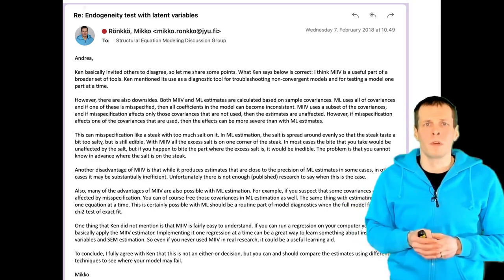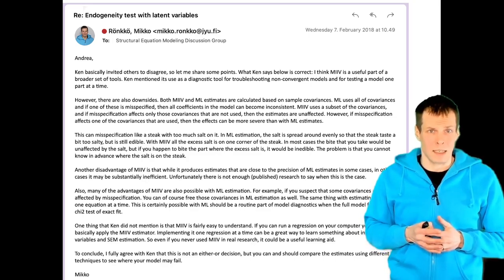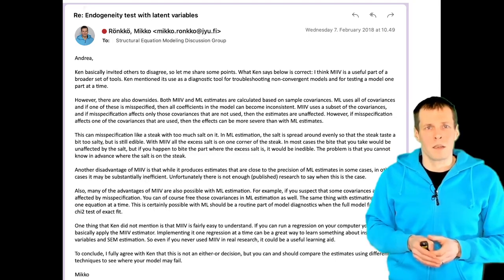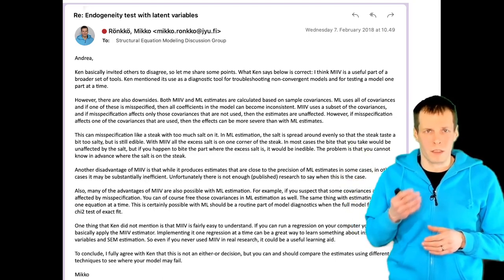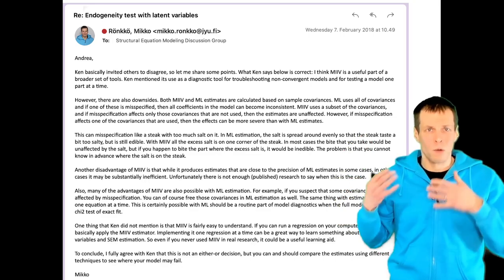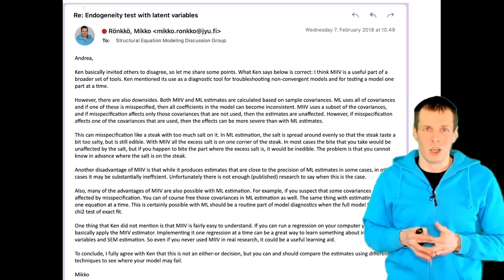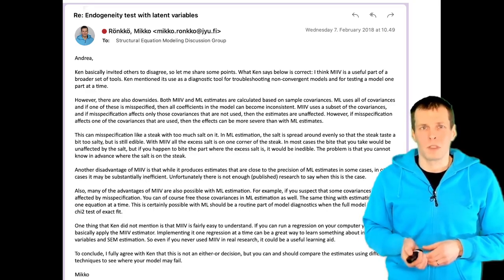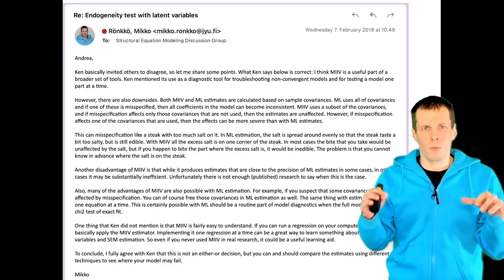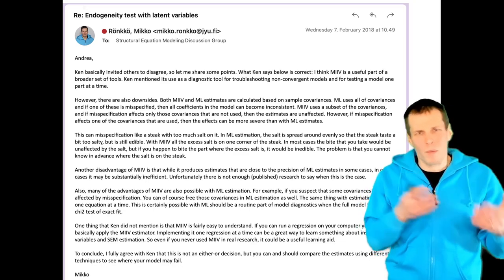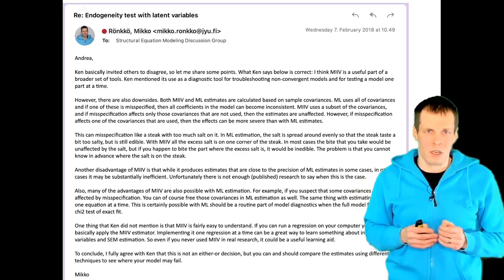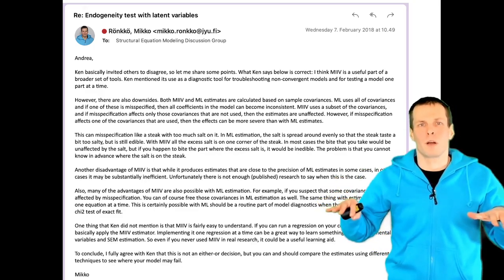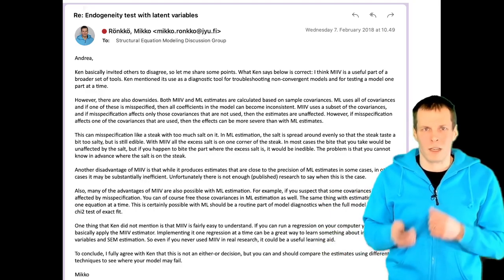The second problem is that MIIV is less efficient. In the basic case with three indicators for the dependent variable, we throw two away, and discarding information is generally not a good principle. It is useful for diagnostics, and it is one tool in the toolbox — but probably should not be your only tool. Maximum likelihood probably shouldn't be your only tool either; you need a toolbox from which to pick the right tool for the task.